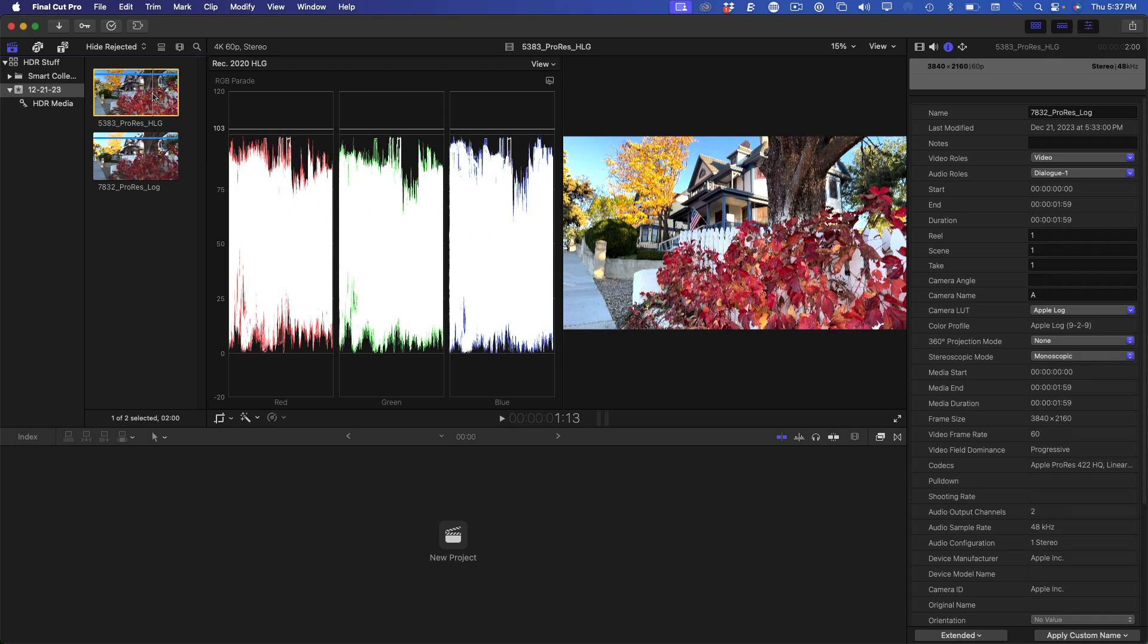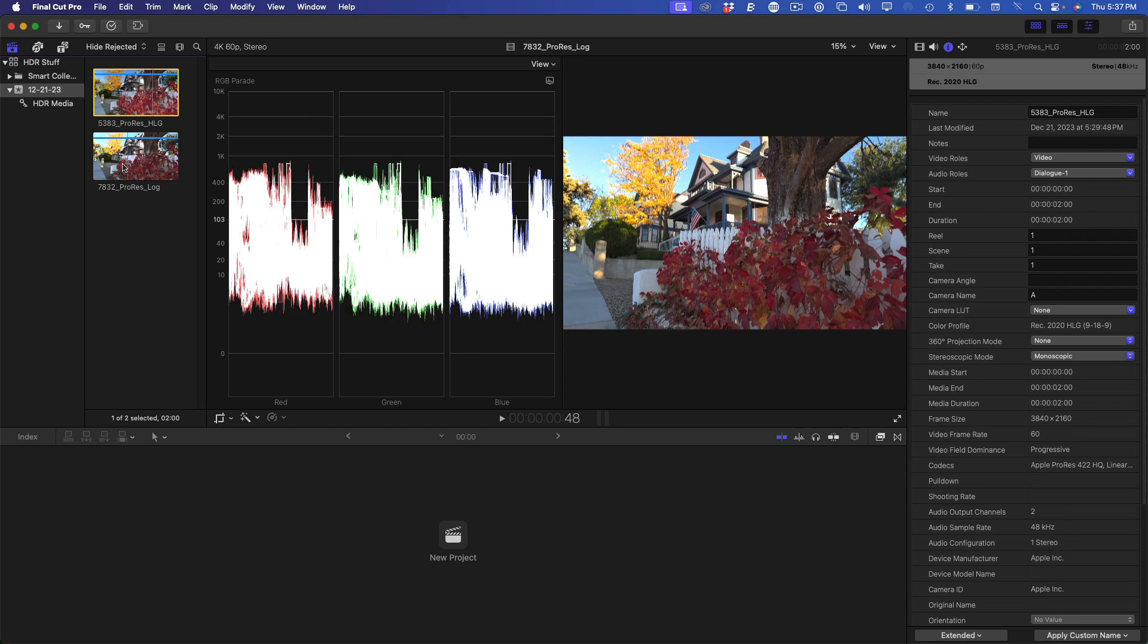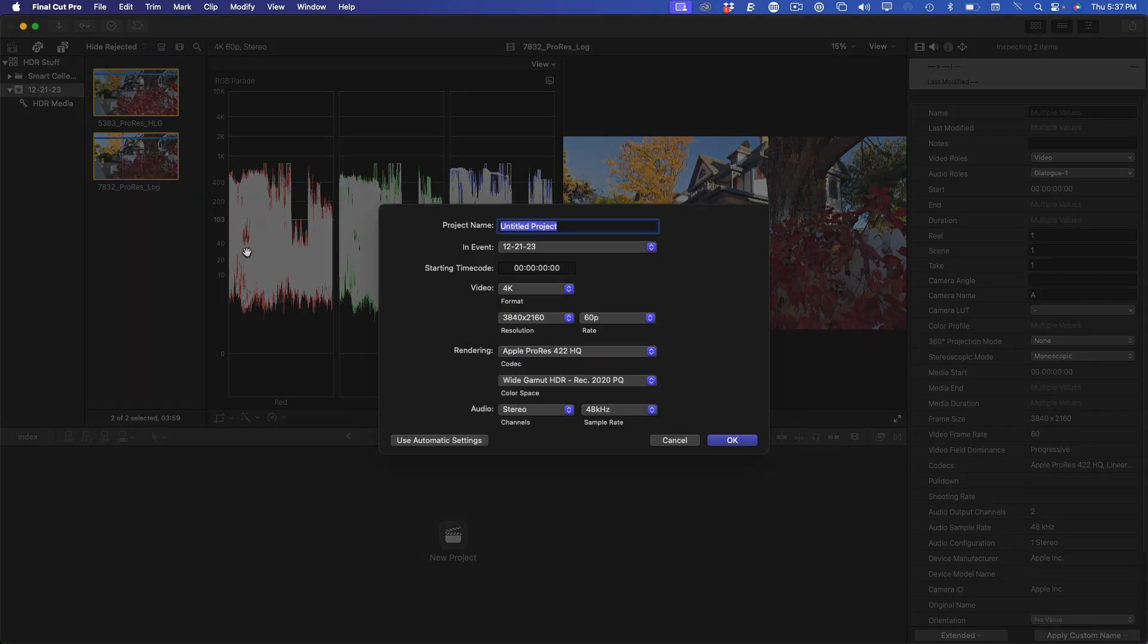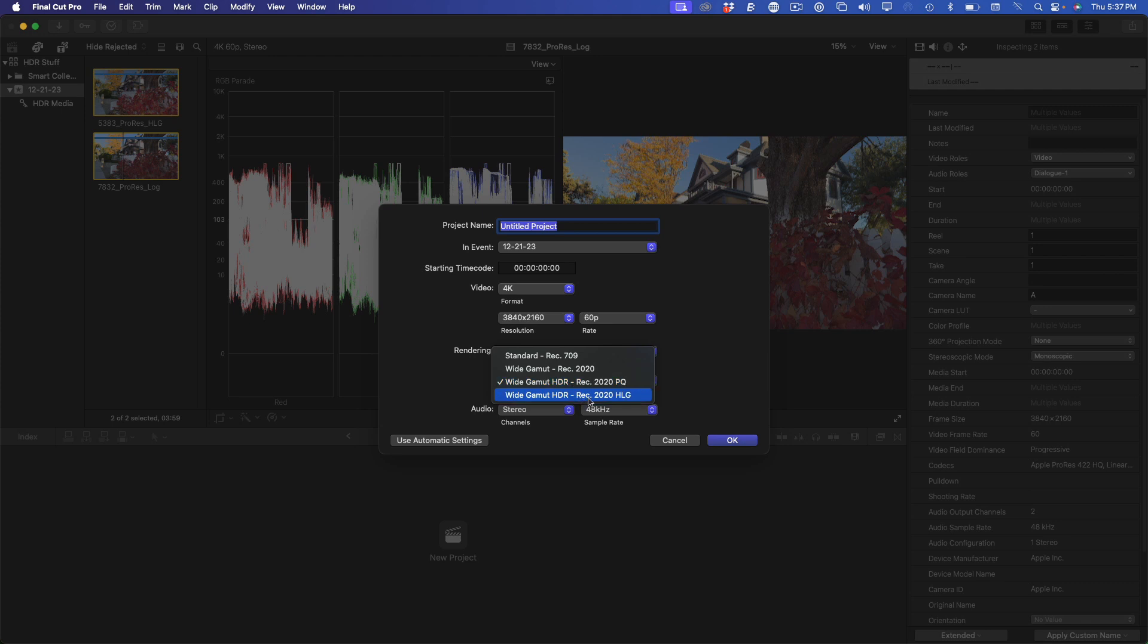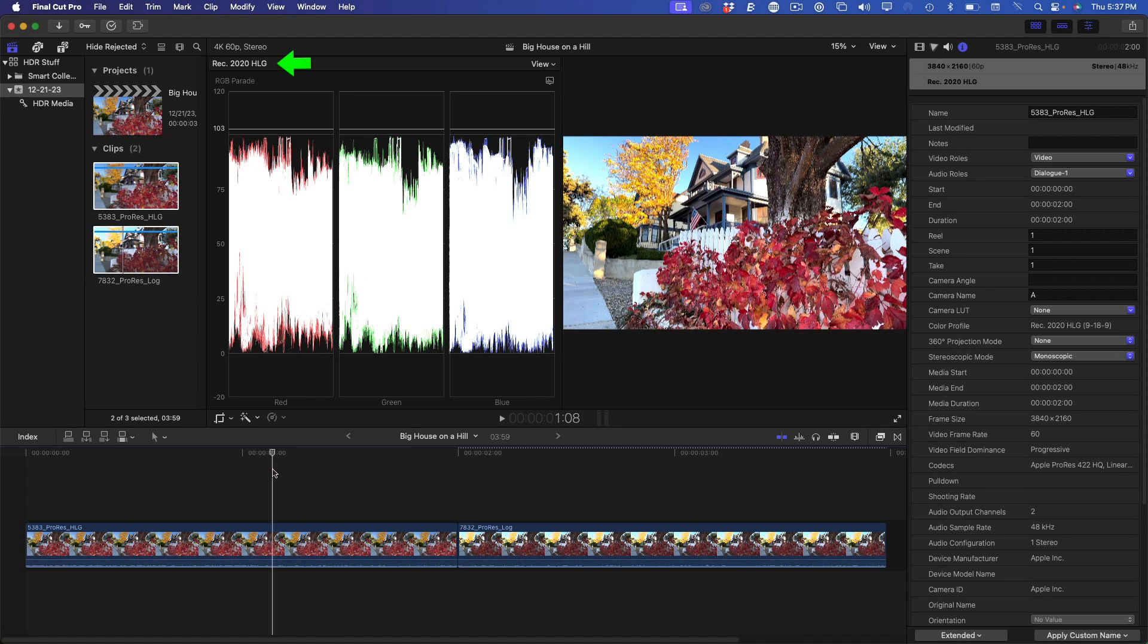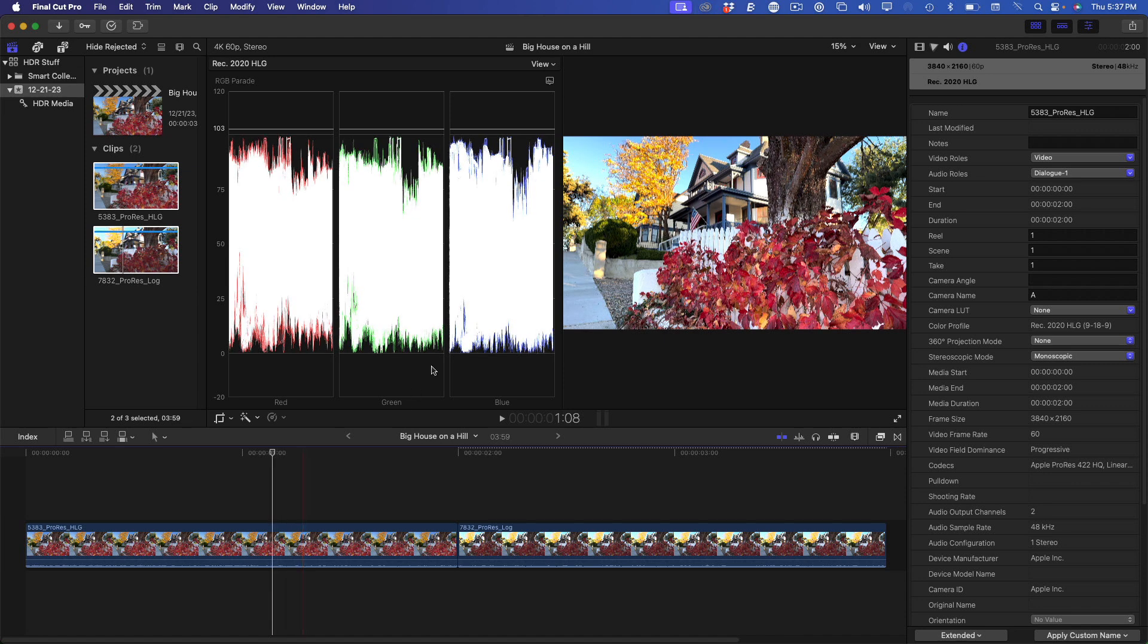I'll add both clips to the timeline by right-clicking and choosing New Project. I'll set the color space to Wide Gamut HDR REC 2020 HLG, the format to 4K, and the frame rate to 60p, then name the project and press Return. These two clips are now in a REC 2020 HLG project, as indicated in the scopes. I'll move the playhead over the first clip. As already noted, this clip was recorded in HLG on the iPhone 15 Pro.